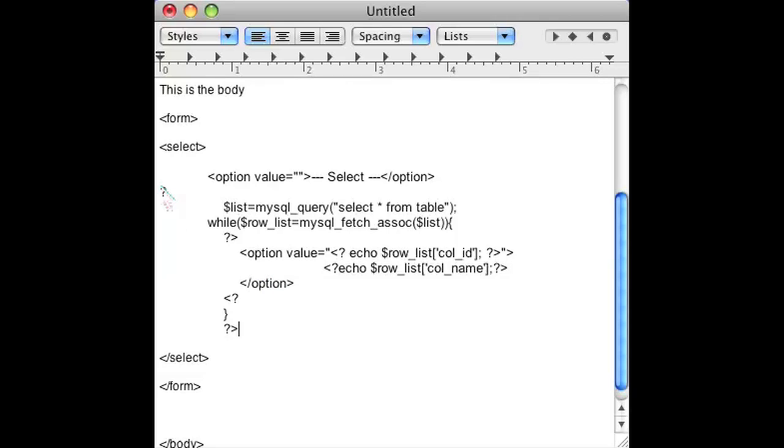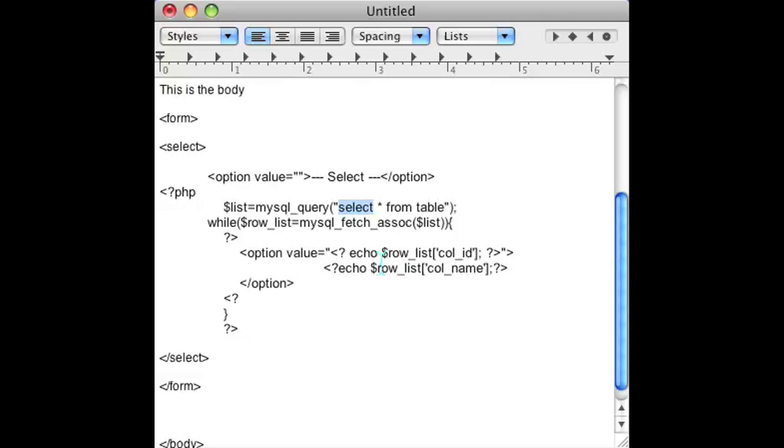I added all the options using PHP here and I'll show you what I did. I started off with a list and that list is basically a query that I have, and I selected from a table using MySQL. The row list which I got back was an associated array from that query.